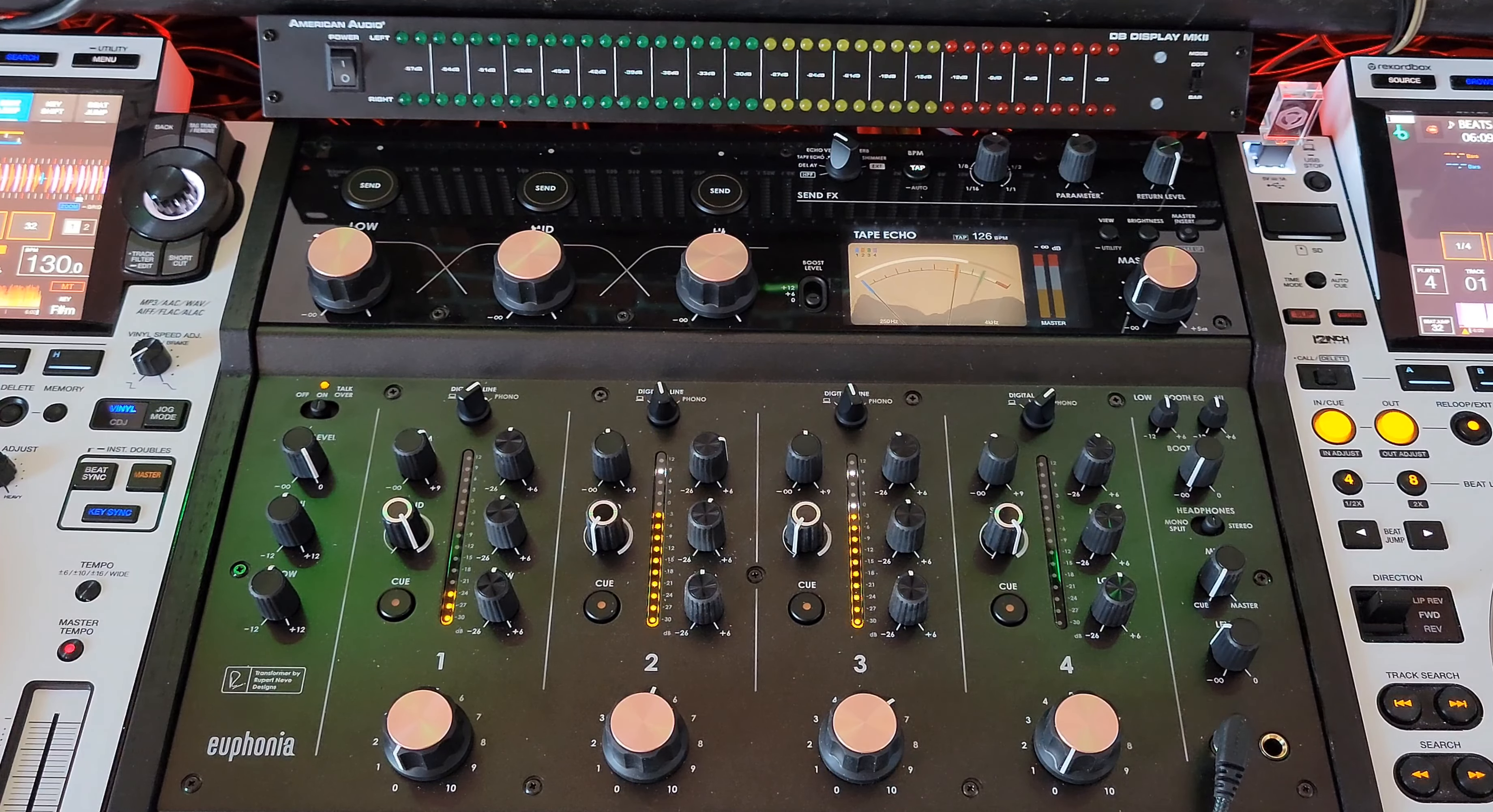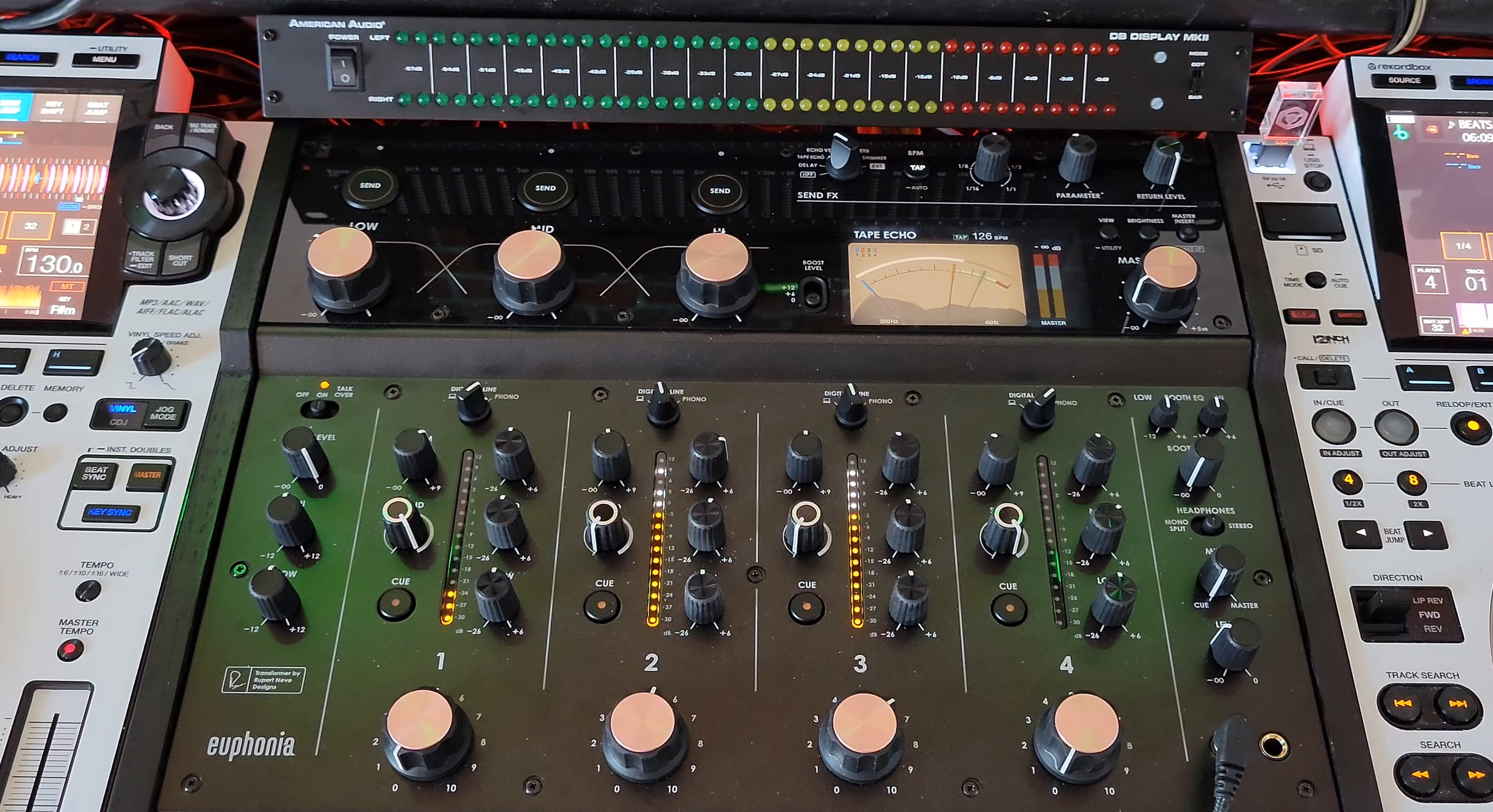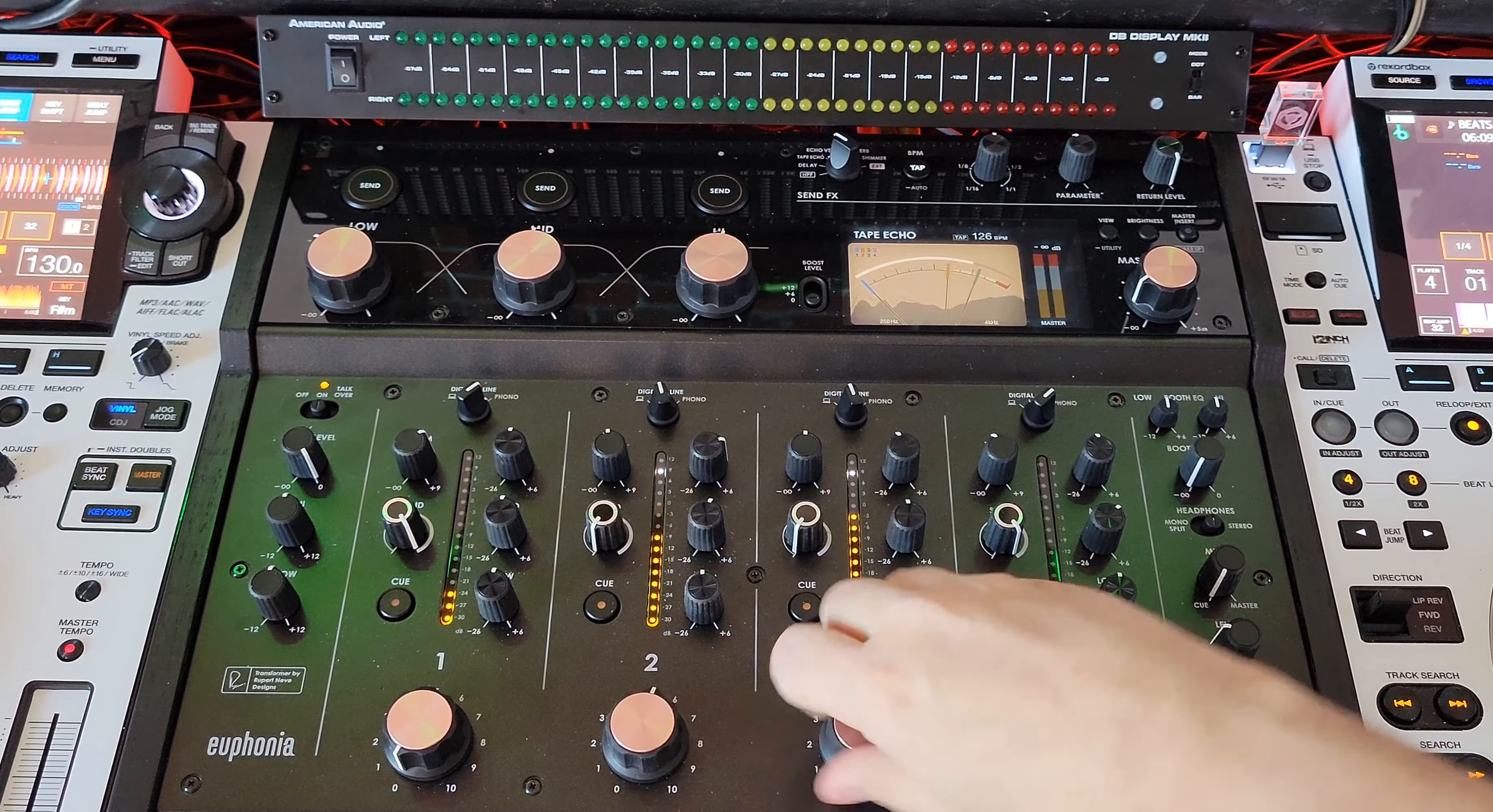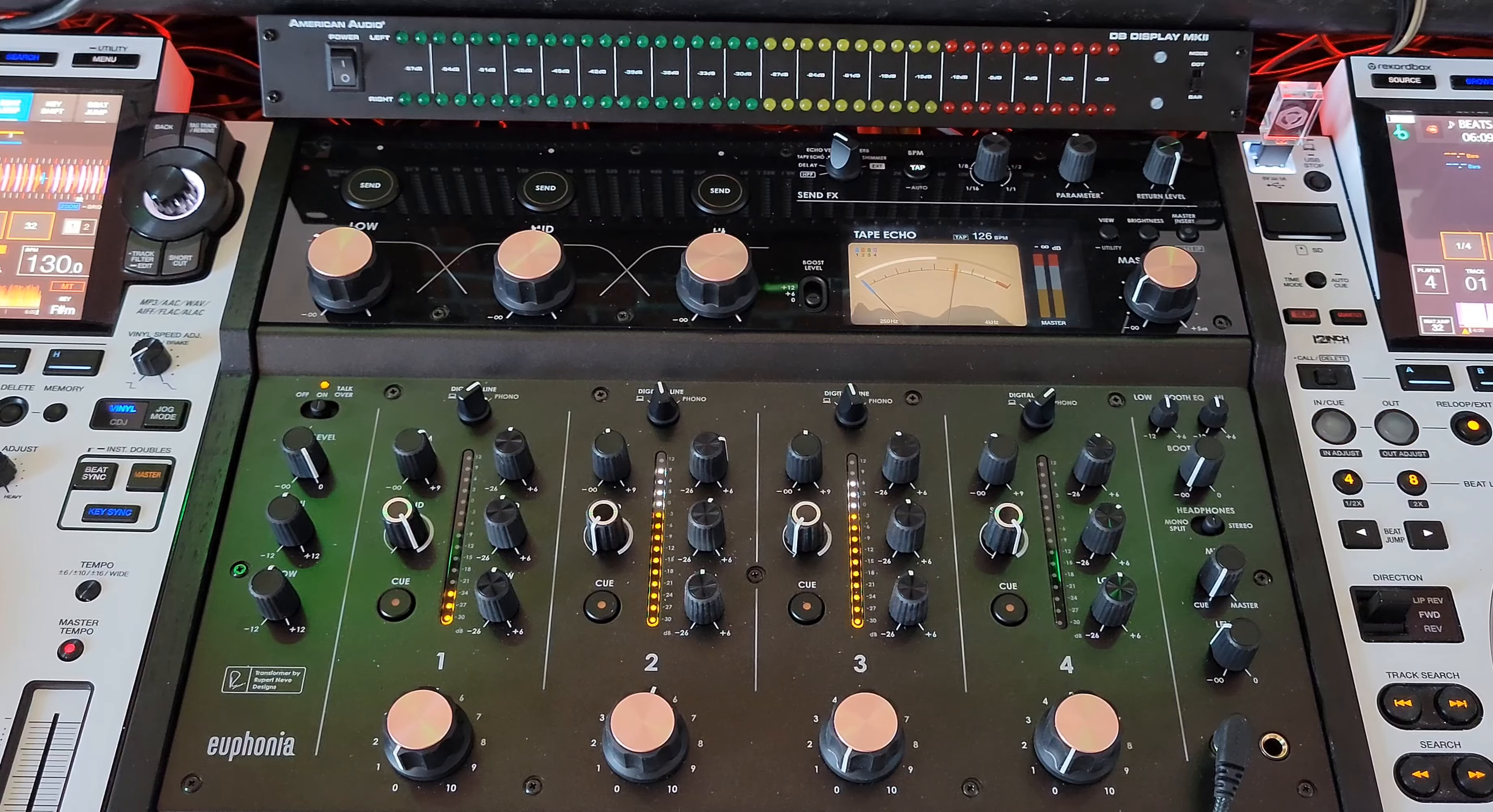And it's not for every genre of music. I'm not going to be doing some crazy drum and bass sets on this mixer because as fast as you might be able to turn that down, you can't do quick cuts.